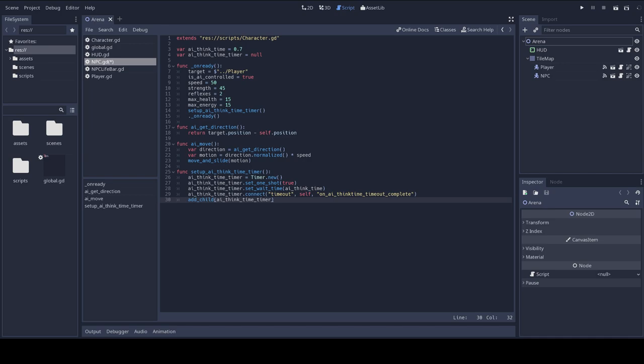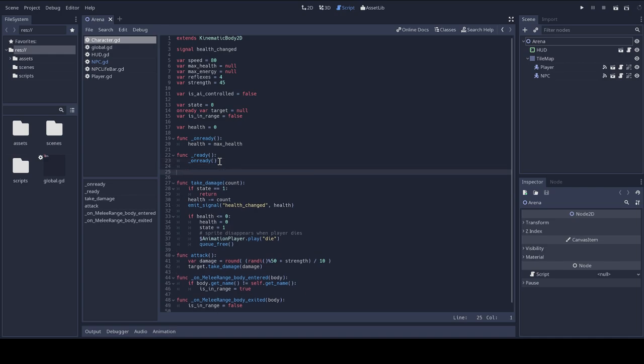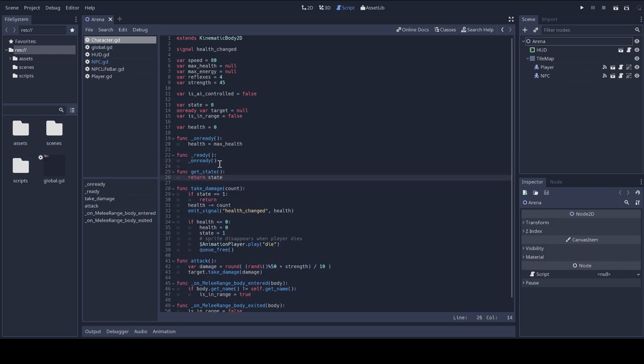We'll be checking the state value of characters often, so let's add a getter on this attribute in the character script. So I'm going to move to my character script. Remember that the character script is, so both the NPC and the player scripts extend from the character script. Here is the state attribute, and I'm going to add this getter function.